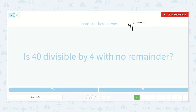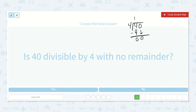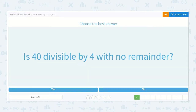Four will go into 40. Four will go into four one time. One times four is four, and we subtract zero. We bring down our other zero, and four divided into zero is zero. Four times zero is zero. Zero minus zero is zero. So four will go into 40 ten times, and there is no remainder. So yes, that is true.